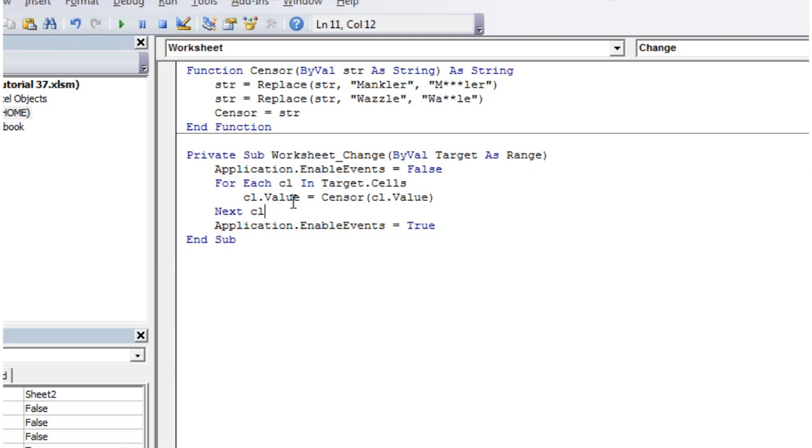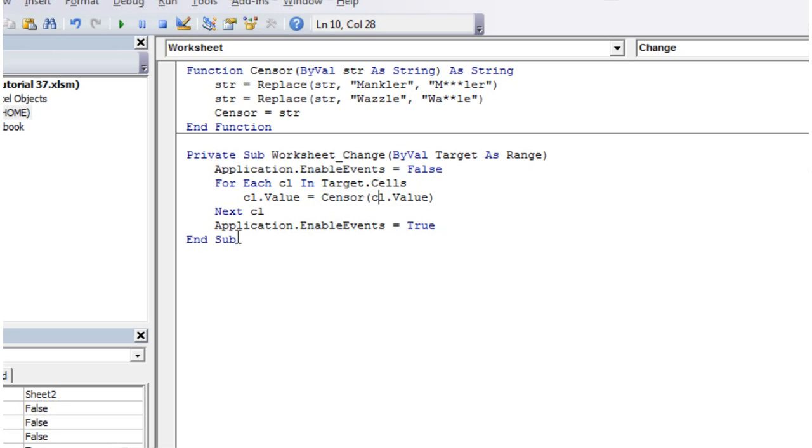We're then going through each of the cells that we've changed and changing the value to a censored value. And then we're just setting the events back to true so that the next time we want to run it it will run again.